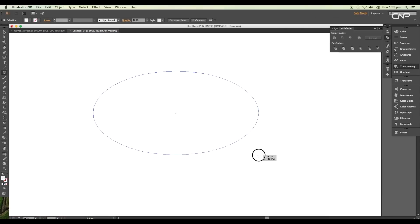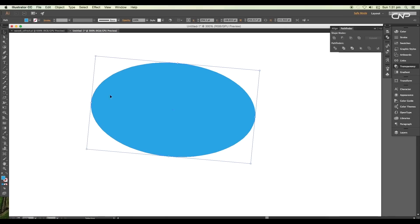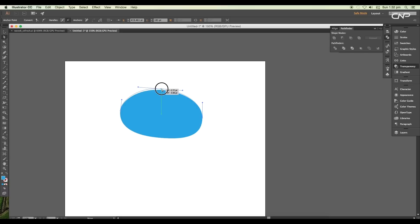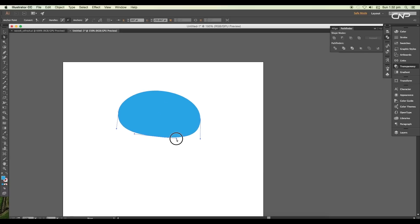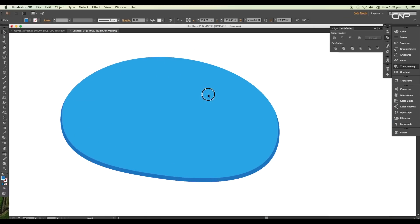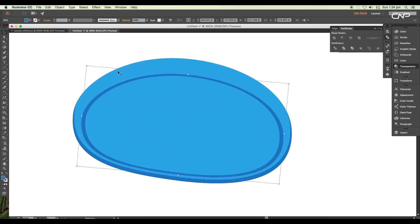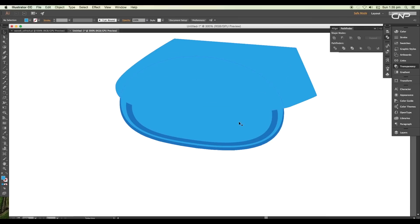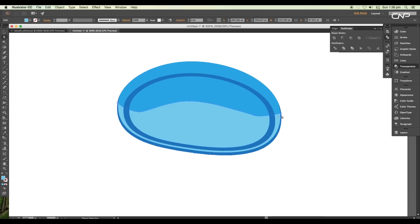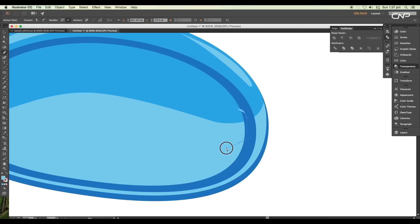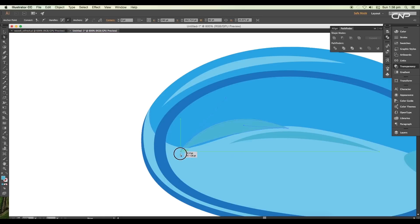In the same way, we'll create one more bubble, but this time its shape will be a little different. Since its shape is a little different from the previous shape, the details we are adding are a little different, but the concept and the process are the same.